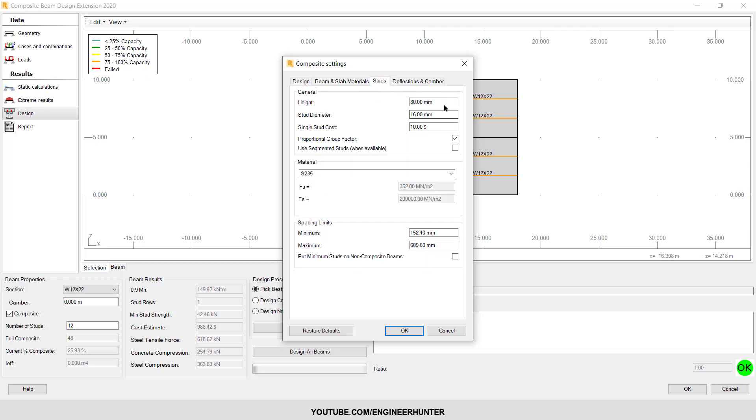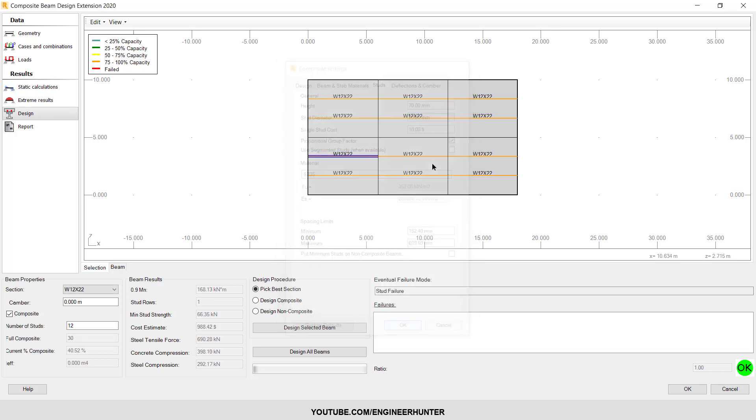So now we change this. Let's say this one to 20 millimeters, this one to 20. You can also change the material, and now OK. I will run the design again.